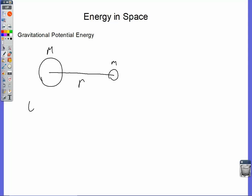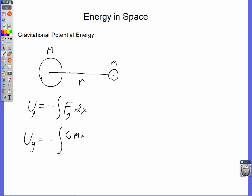We're going to start with the relationship that potential energy is equal to the opposite of the integral of the force with respect to position. Specifically here we're talking about gravitational potential energy, so we need the force of gravity. We are going to use the more robust version of Newton's Law of Universal Gravitation. So the gravitational potential energy is going to be the negative integral of big G, big M, little m, all over r squared, and I'm going to change my position variable from dx to dr.